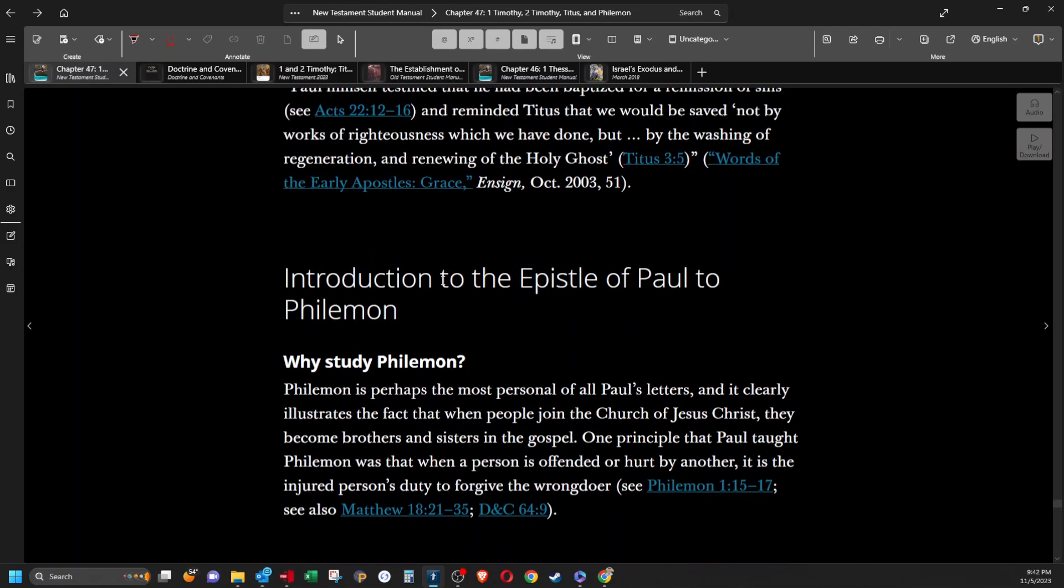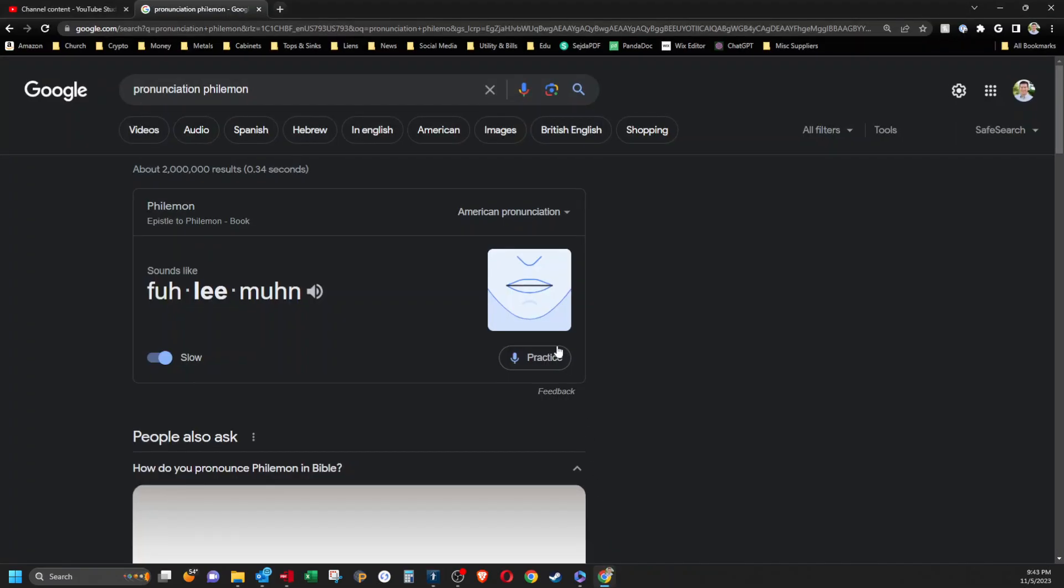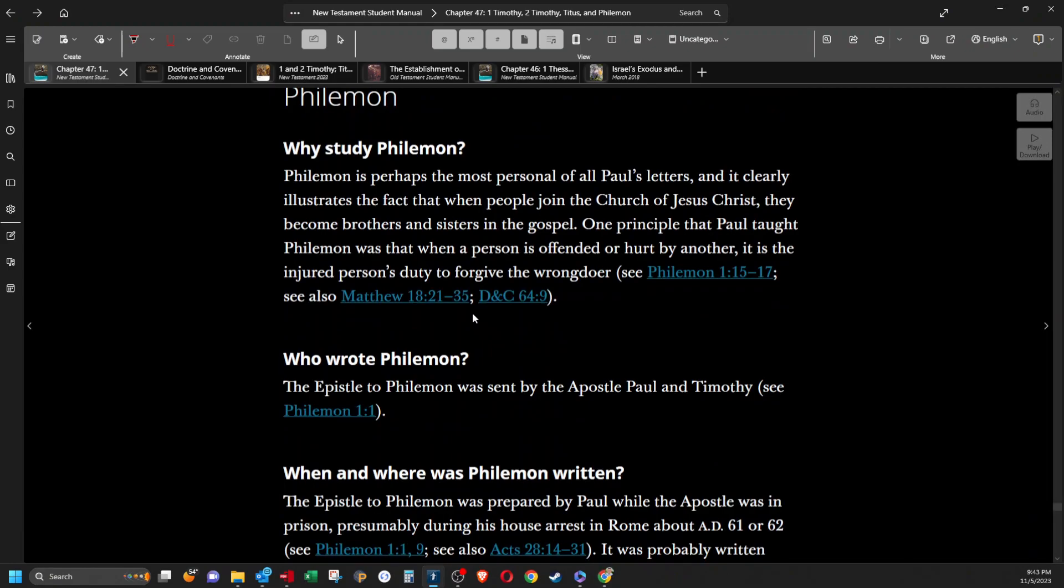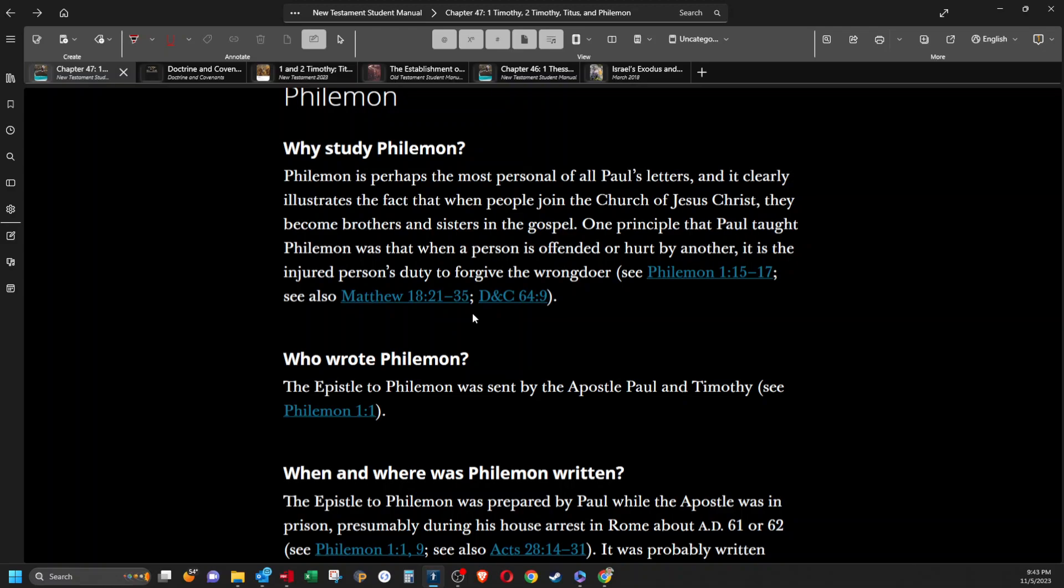Introduction to the epistle of Paul to Philemon. Let's try that again. Philemon. Okay. Why study Philemon? Philemon is perhaps the most personal of all Paul's letters and it clearly illustrates the fact that when people join the church of Jesus Christ they become brothers and sisters in the gospel. One principle that Paul taught Philemon was that when a person is offended or hurt by another, it is the injured person's duty to forgive the wrongdoer.